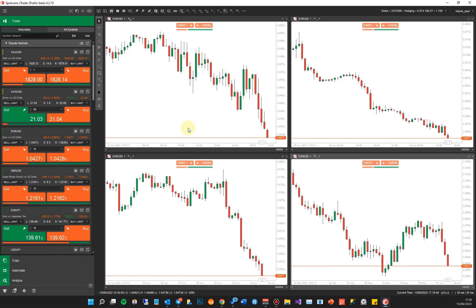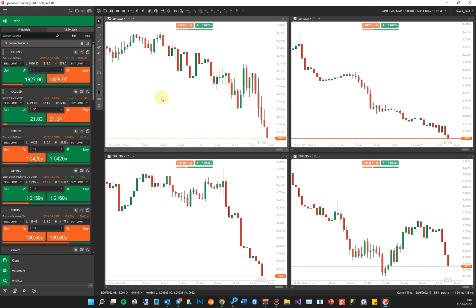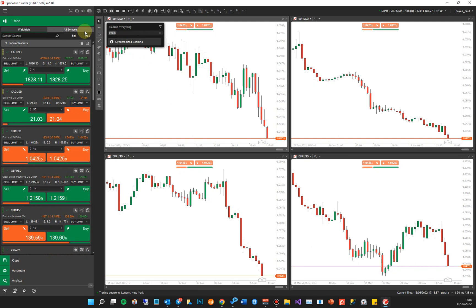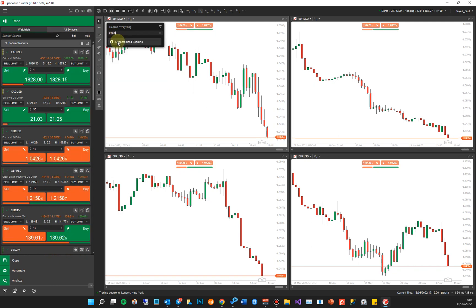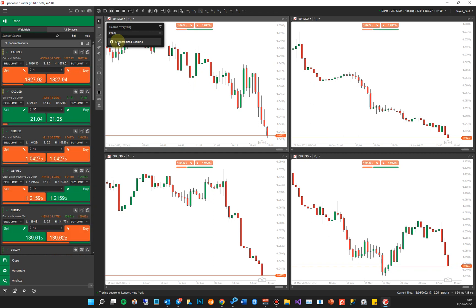To use this indicator, you need to attach it to each individual chart that you want to use. On this chart, I tap the keyboard, type in the word 'zoom,' and it will come up as Synchronized Zoom. I'm assuming you've already downloaded the indicator from our website, unzipped it, and installed it into Ctrader by double-clicking on the file.